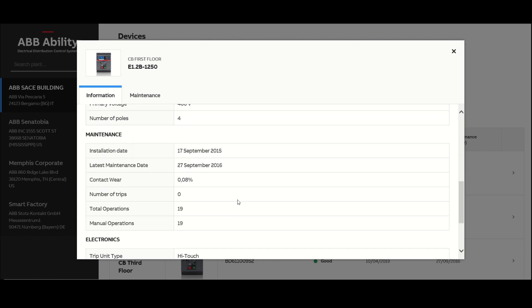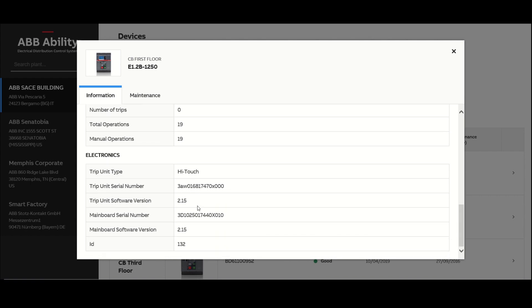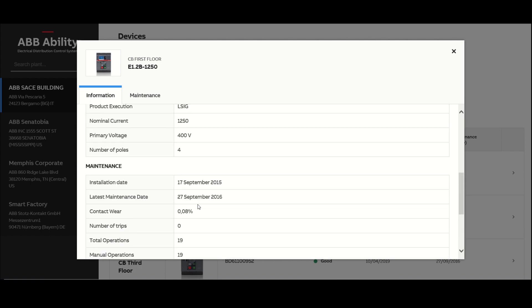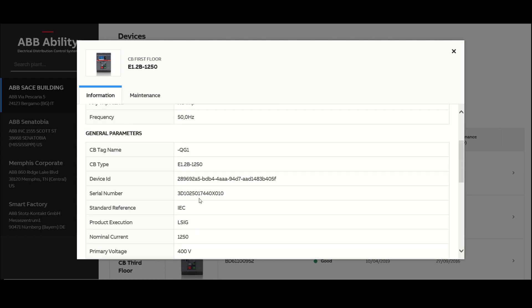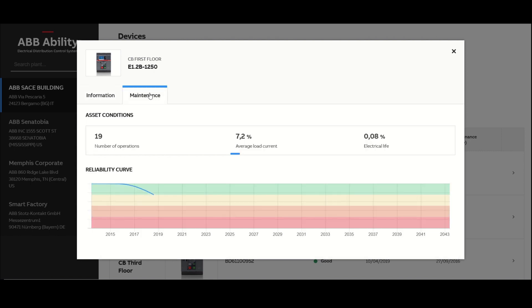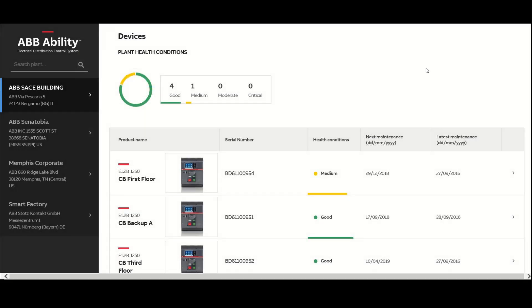ABB Ability EDCS uses an algorithm to keep track of a device's usage. It can inform you of the health of the device, where it is in its useful life, and when maintenance is recommended. The predictive analysis takes into account key factors such as the number of mechanical operations, nominal current, overloads and short circuits, and environmental conditions such as humidity, temperature, vibration, and corrosion.